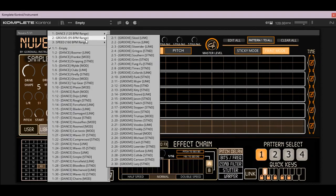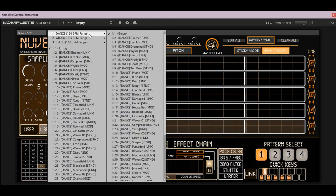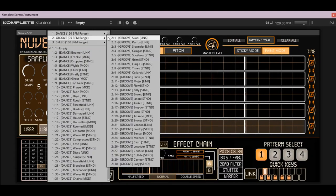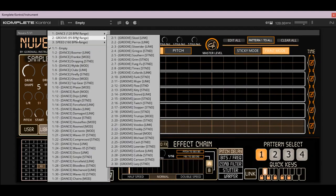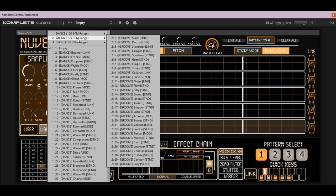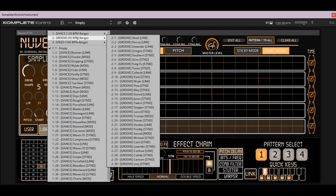You'll see there are 100 presets included and there are tags at the beginning and end. The tags in the front are going to tell you the BPM range. Anything in the dance category is going to be like 110 to 140 BPM. Your groove presets are more your down-tempo loops — hip-hop, reggaeton, trap — more around the 85 to 100 BPM range.